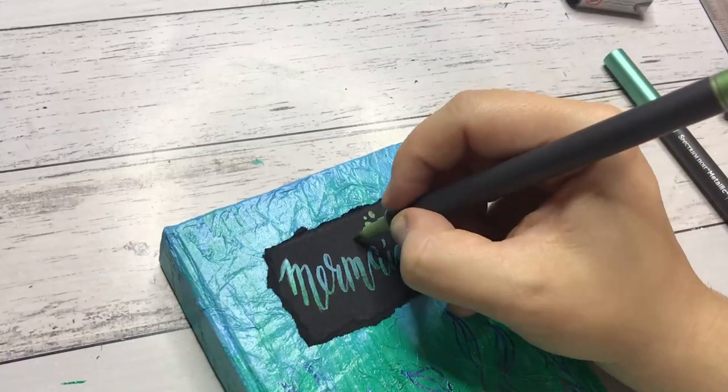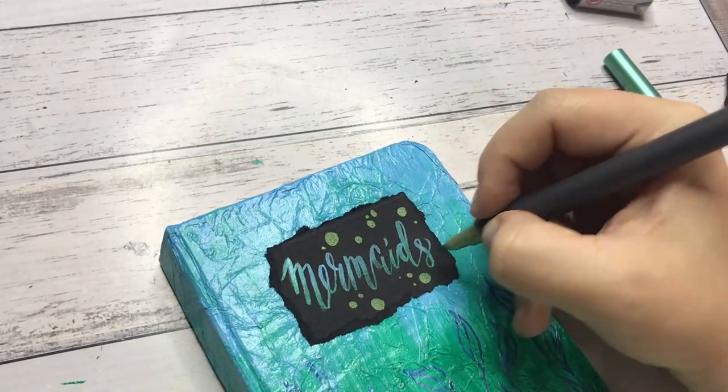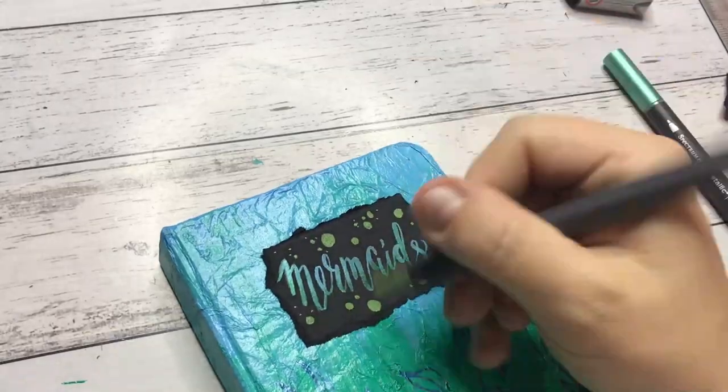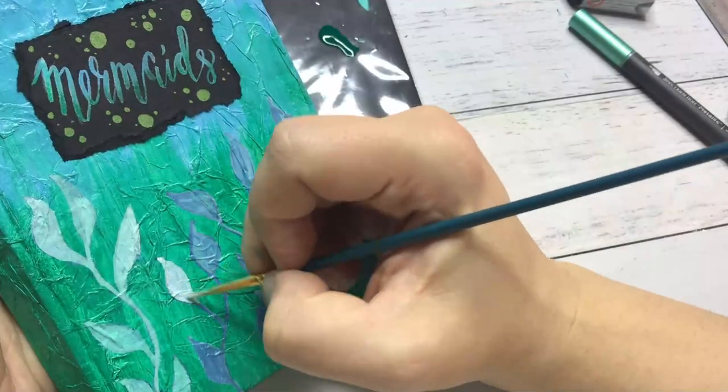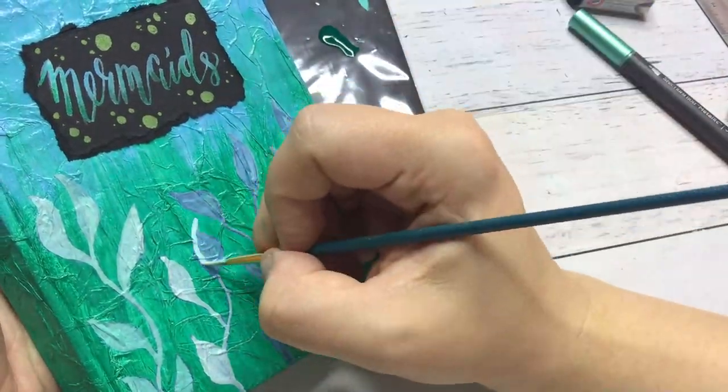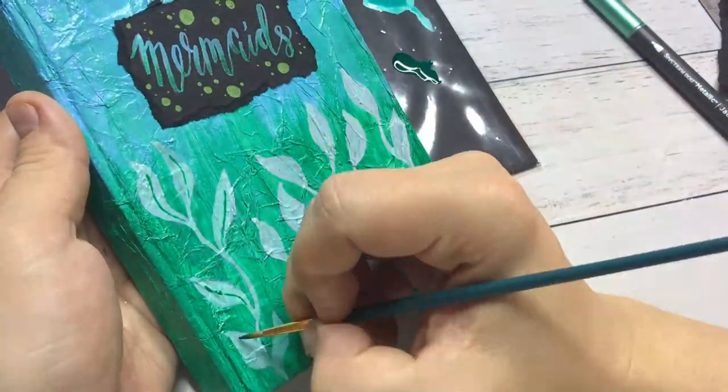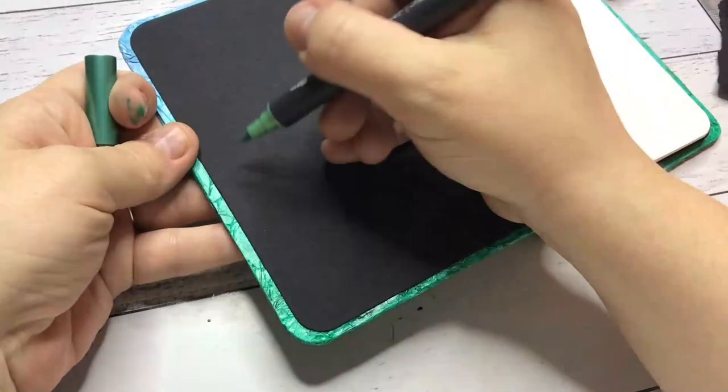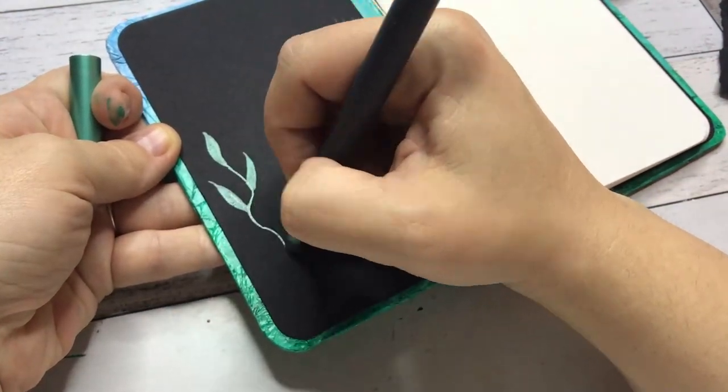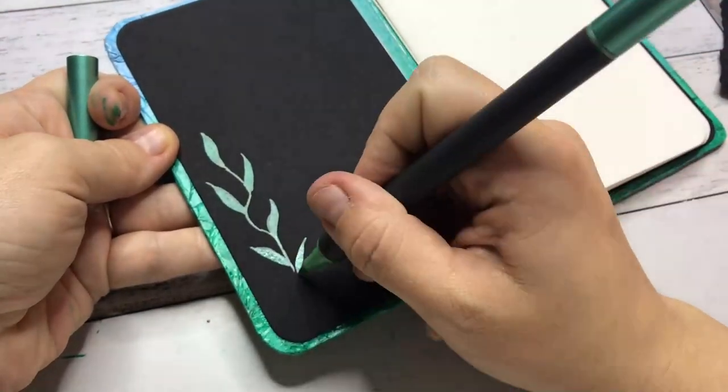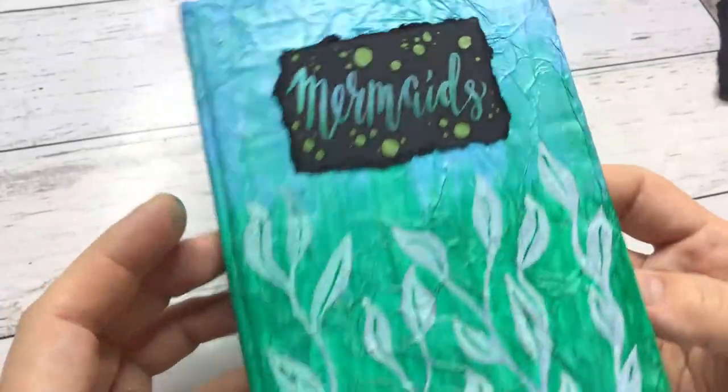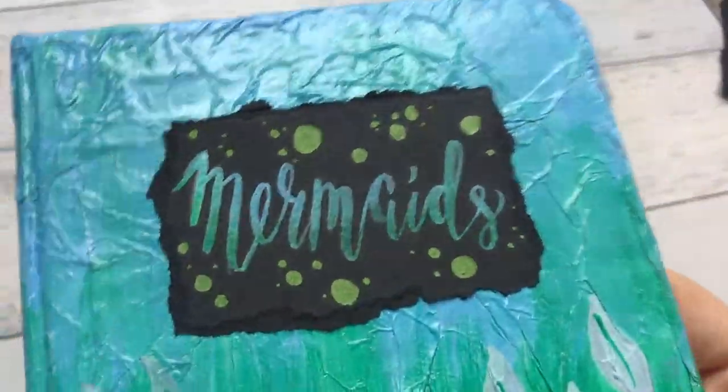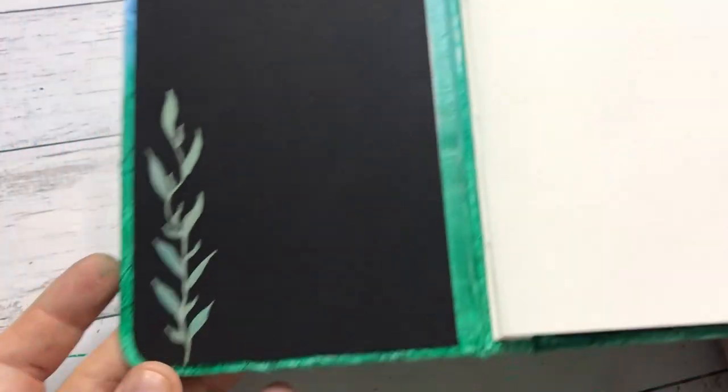Then with one of the metallic markers, the green one, I am just putting on some little dots. Before I put on this white ink, I put on the blue ink, but that didn't really show up, so then I went over with the white. On the inside of the book I am doing some metallic leaves with the metallic markers. And this is what the first book looks like with the signatures and the leaves on the inside.